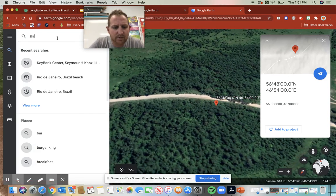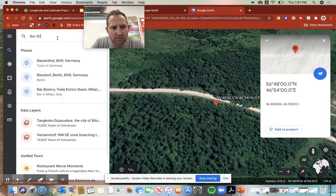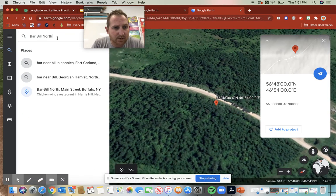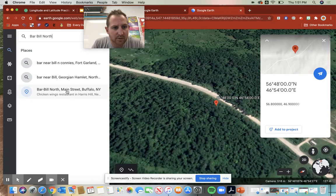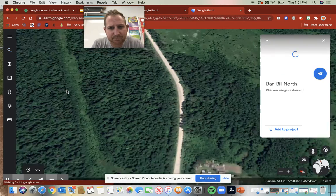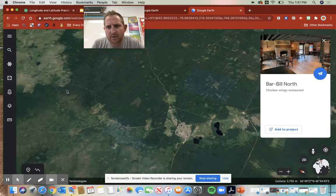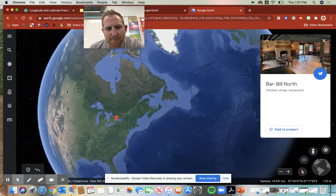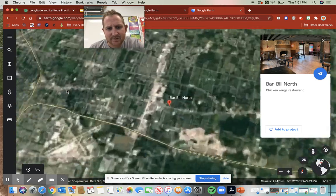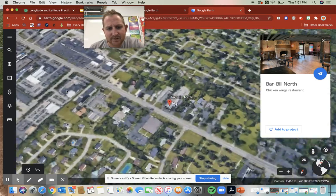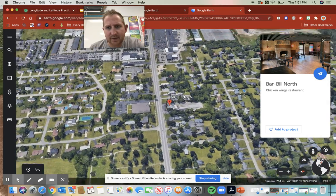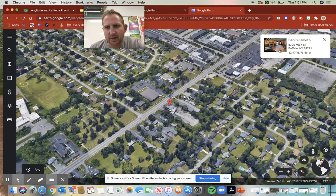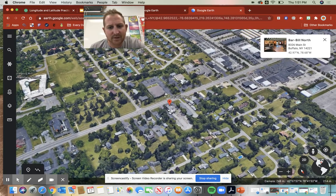I'm hungry right now so we'll do Barbell North — here it is, Main Street. There it is, and I go to this up arrow and I get its coordinates. There you go.